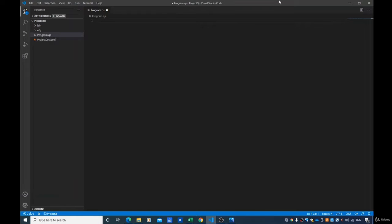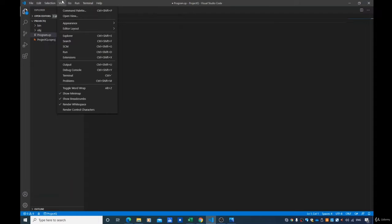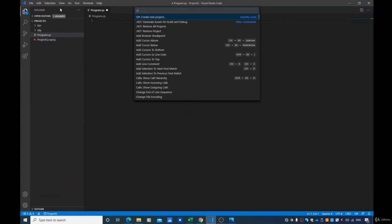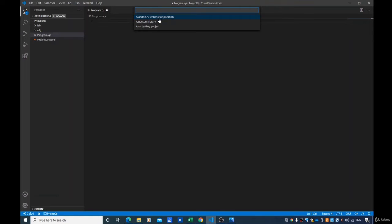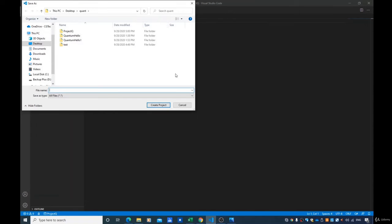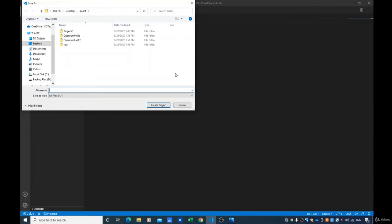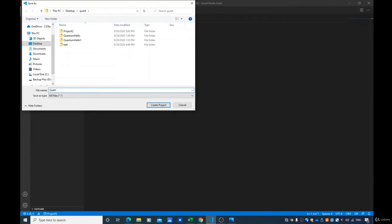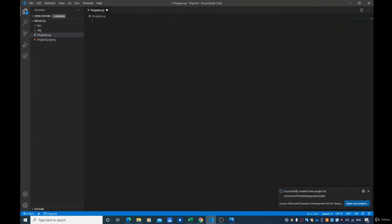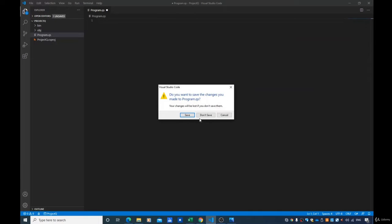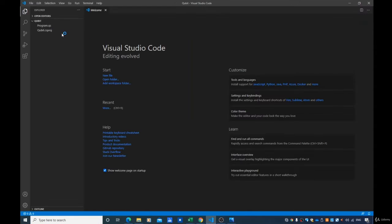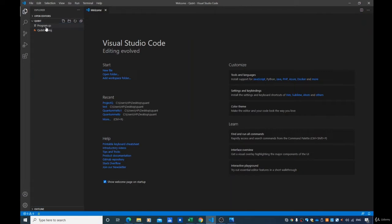So how exactly are we going to perform it? We are going to start our project the same way we did the past project. We are going to go on View and go on Command Palette. What we want to do right now is create a new project. Let's call our project 'qubit'. We are going to create our project, then open up the new project. Here we go — we have our project right here.